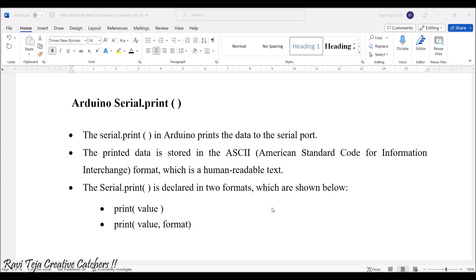In order to print that, we need to use Arduino serial.print function.